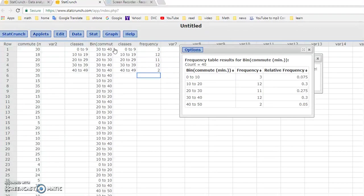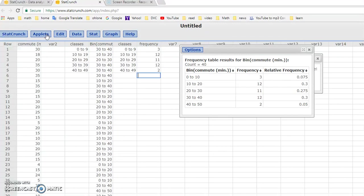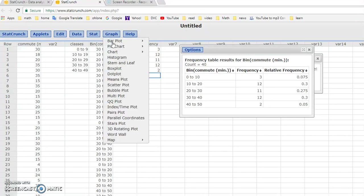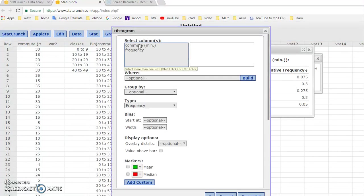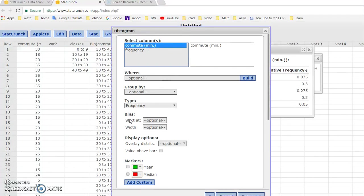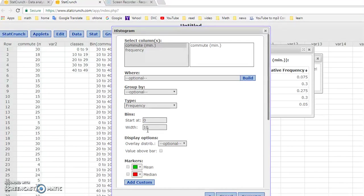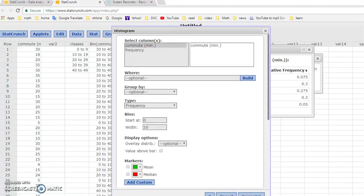Next, we're going to do a histogram. So we will start from the raw data itself. So what we do is quite easy actually for histogram. We would do a graph. We want histogram. So click on histogram. And we actually would use the real data commute minute. And remember to do the lowest class limit, which is 0, and the width, which is 10. And then we'll just do compute.